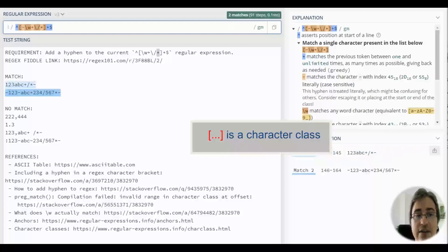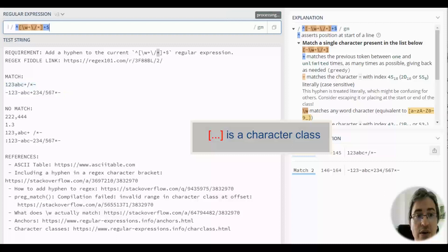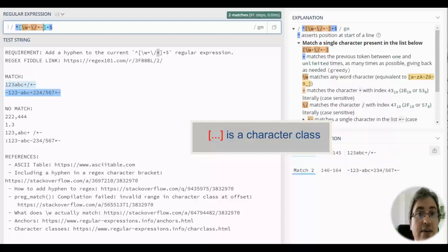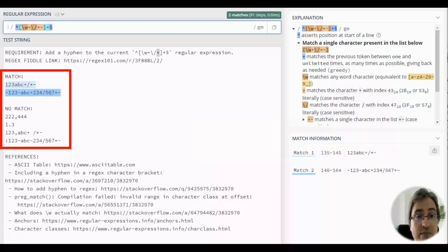either here, look, we've got some matches, or at the end of the character class, and we've got the same matches.